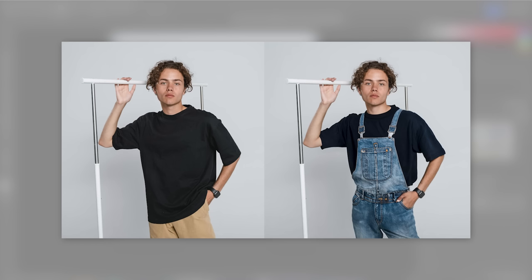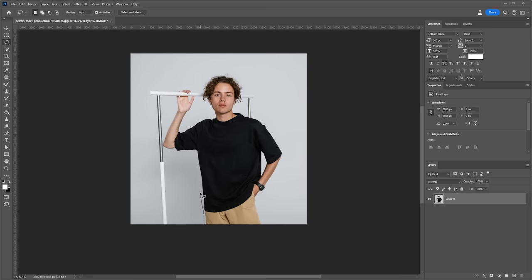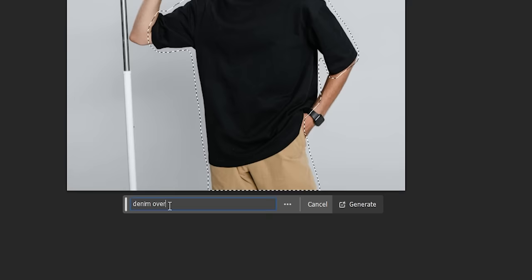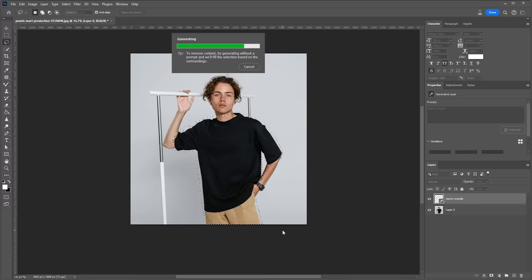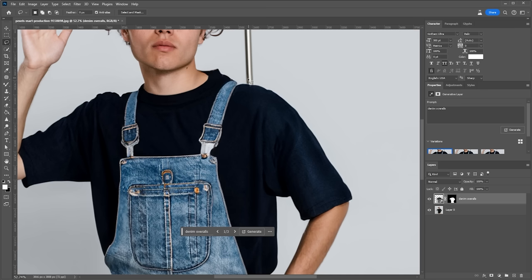Let's try something a bit more challenging. I'm gonna include the shorts in my selection this time and I want to generate some overalls. Let's see how it goes. That looks pretty good with just a few minor issues like the strap on this side.